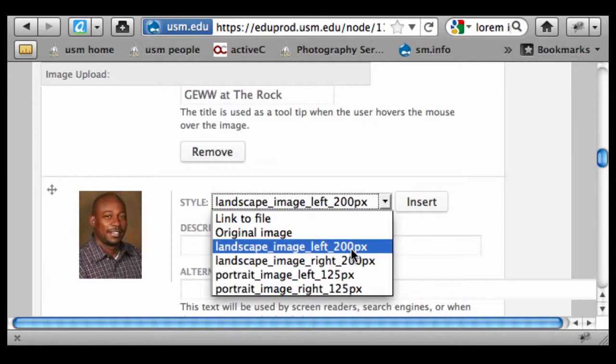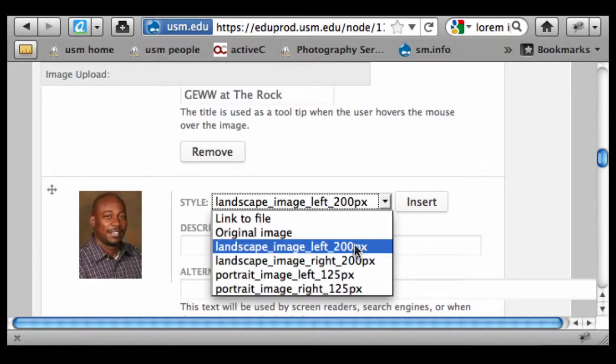And basically what we've set up is that you can run an image up to or less than or equal to whatever these preset sizes are. So in this case, this image of Dr. Austin is 150 pixels.